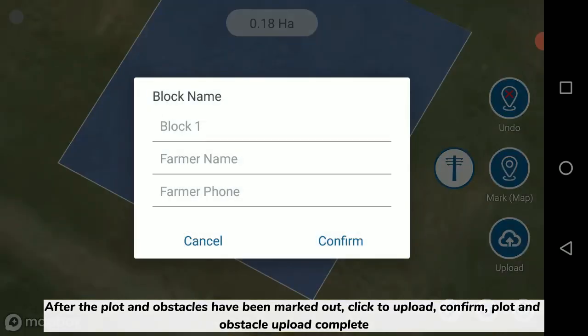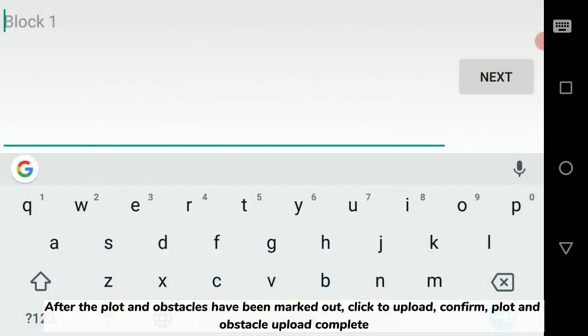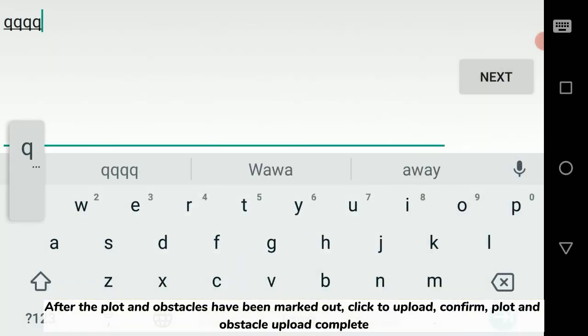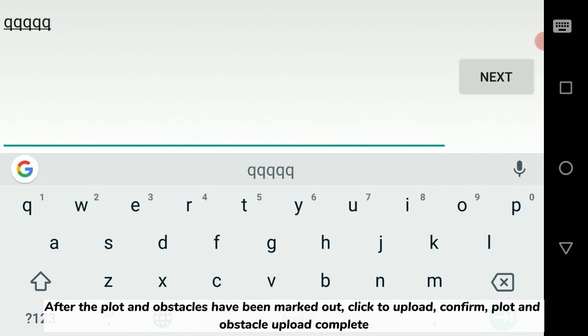After the plot and obstacles have been marked out, click to upload, confirm. Plot and obstacle upload complete.